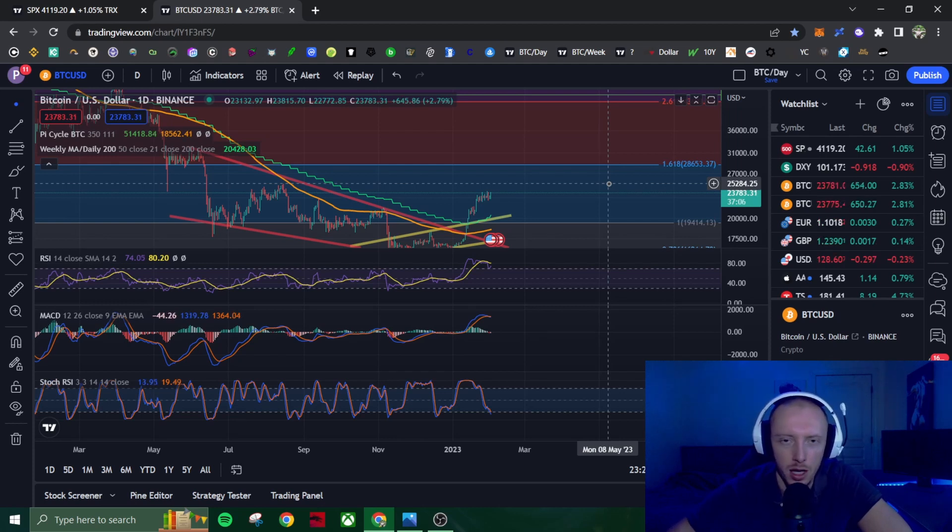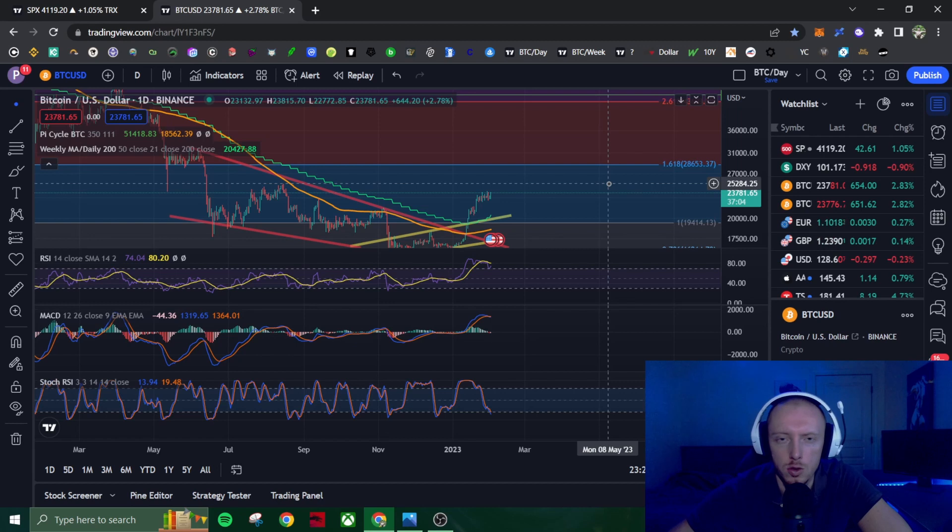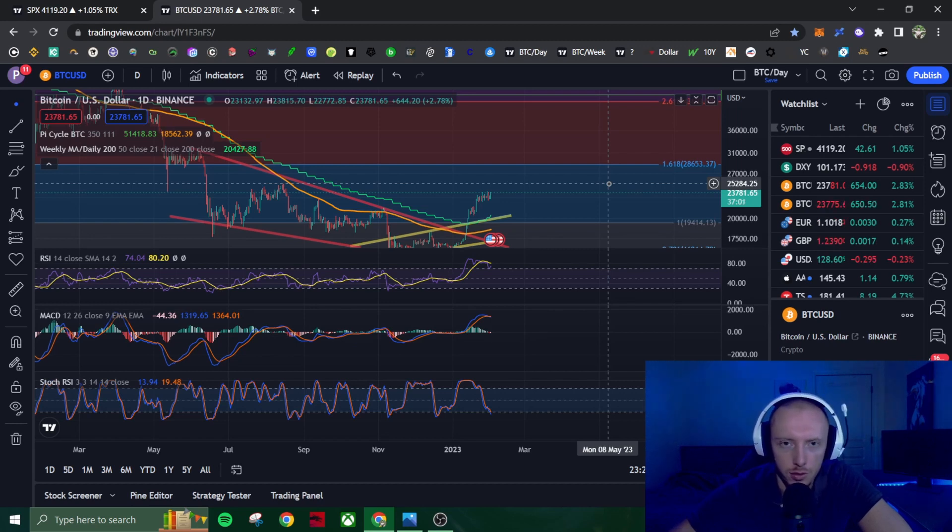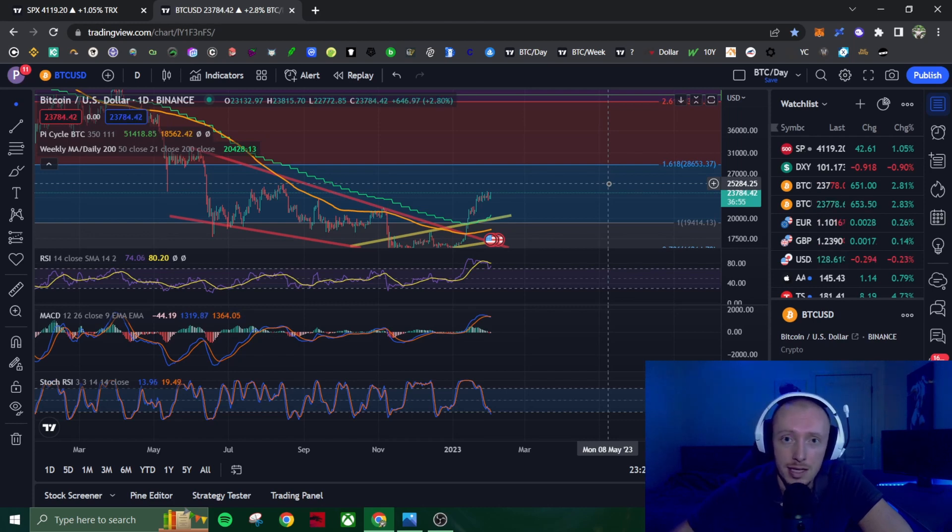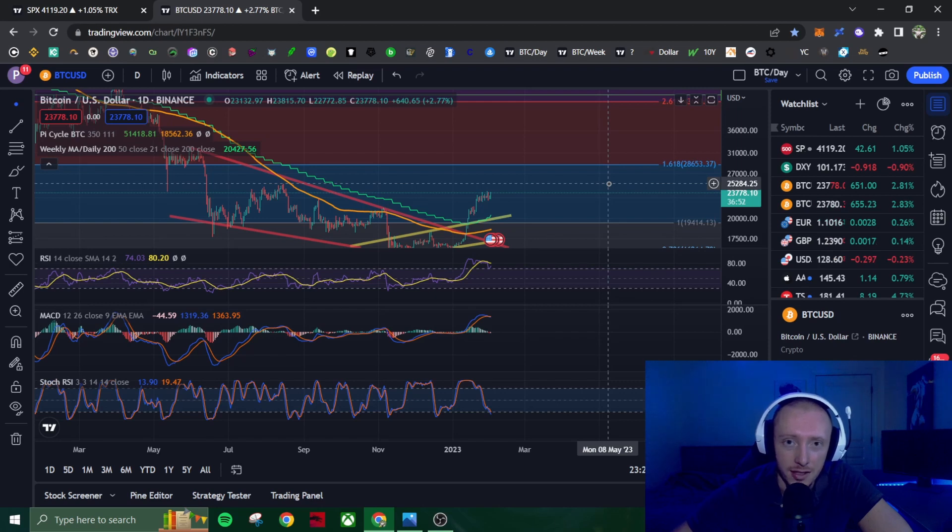The question becomes, when will we see max pain? When will these indices bottom? I don't think the bottom is in. I think the bottom will happen sometime Q1 2024 or Q4 2023. From now until then, expect massive volatility in these markets. That's all I got for you today. If you enjoyed this video, like, subscribe, and I'll see you tomorrow.